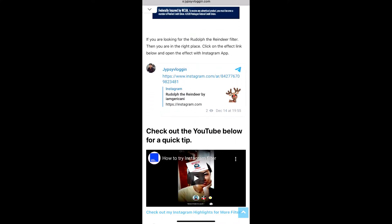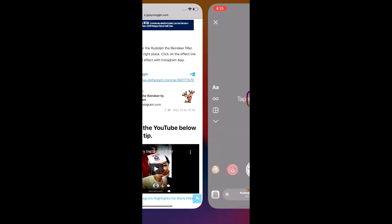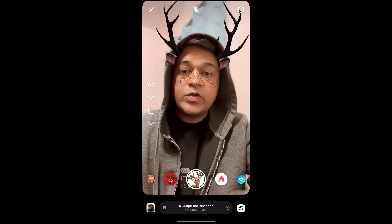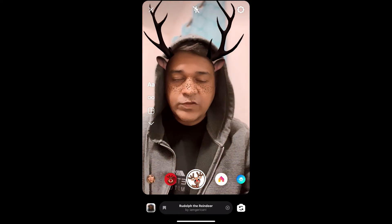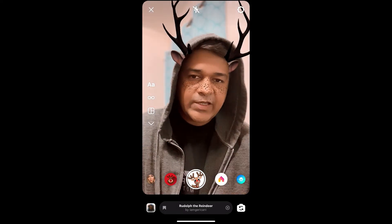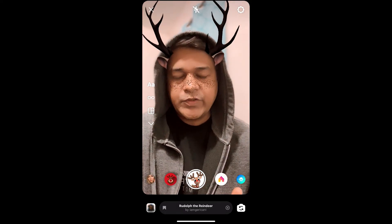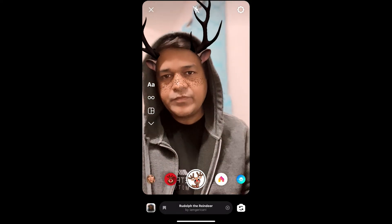In this website you will see a link to the filter. Just tap on the link and open it with Instagram. Likewise, you can also get this effect on Instagram. That's it guys, thanks for watching the video — see you in the next video!